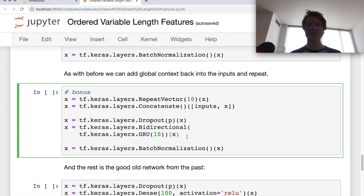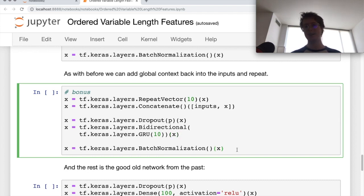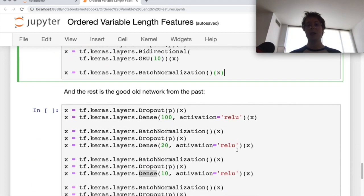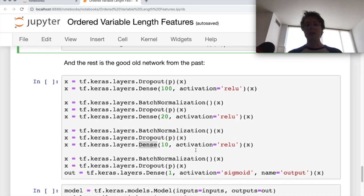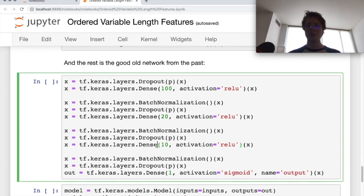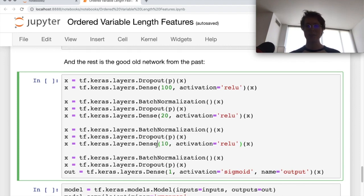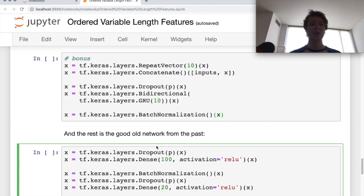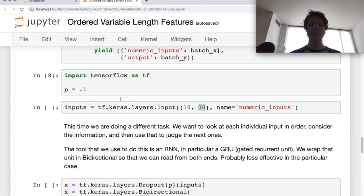Something like WaveNet is a good example of CNNs that are really good for ordered variable length features. Neural networks always have more depth to explore and always have exceptions to the rules. We can go ahead and run these cells.